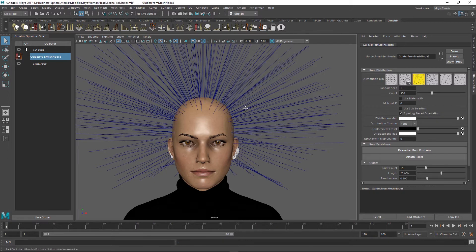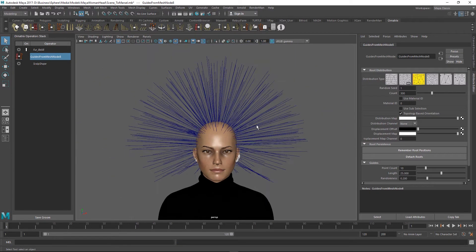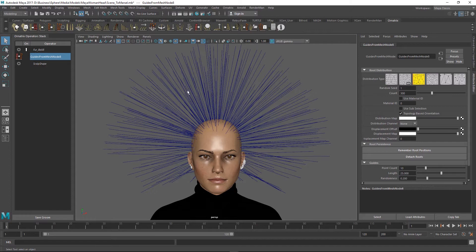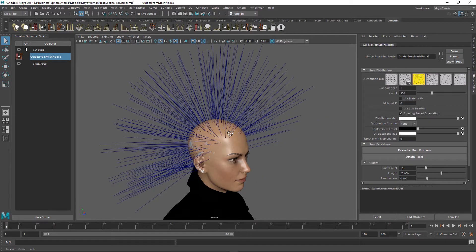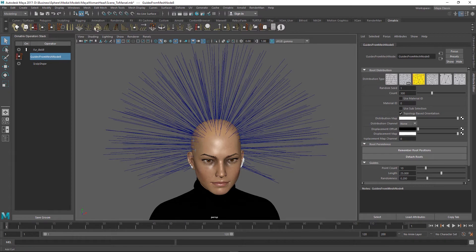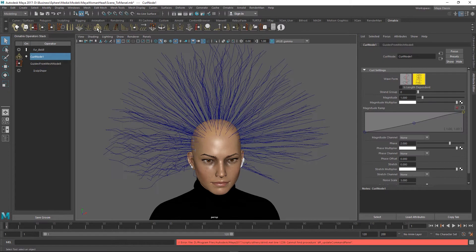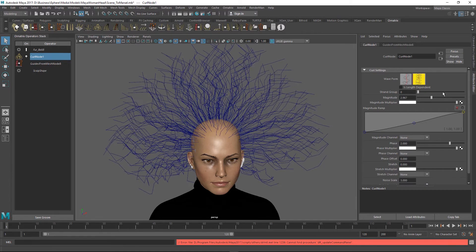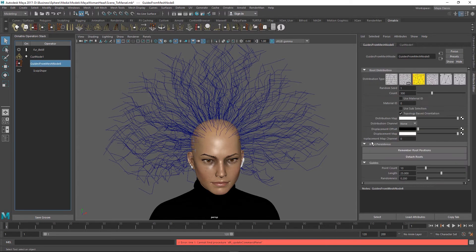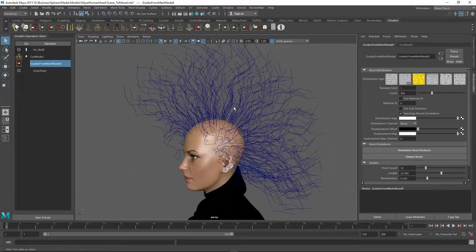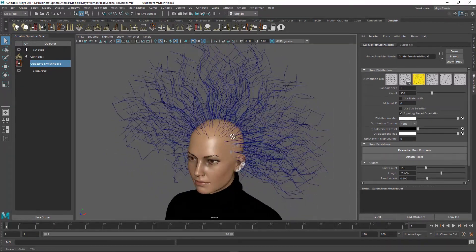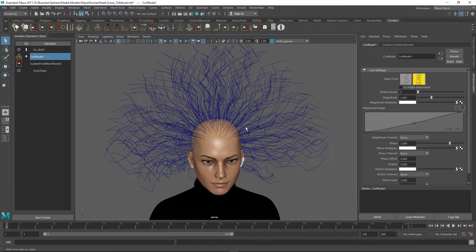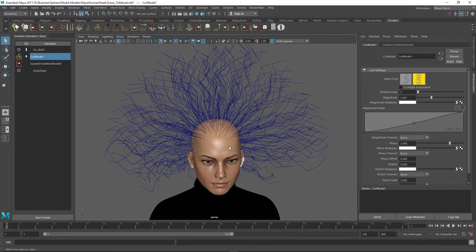Let me demonstrate exactly what I'm talking about. I have my basic setup here, some guides growing straight out of the scalp. We can complicate this hair a little bit by adding a little bit of curling to it. Right now we have 10 points per each guide and this is important because these 10 points give it some kind of detail that are giving some definition to these curls.